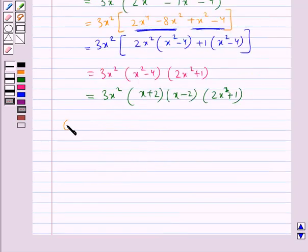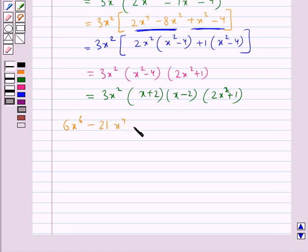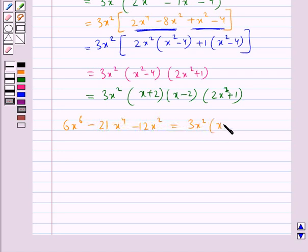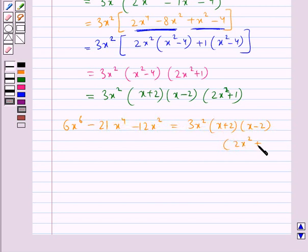So the given expression 6x⁶ minus 21x⁴ minus 12x² is equal to 3x² into (x plus 2) into (x minus 2) into (2x² plus 1).